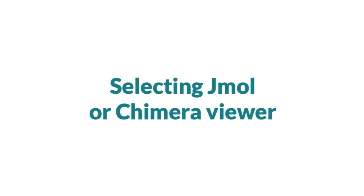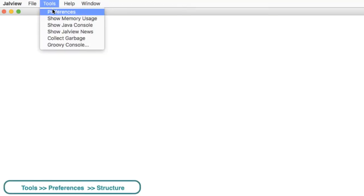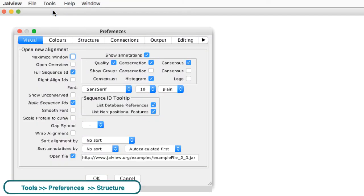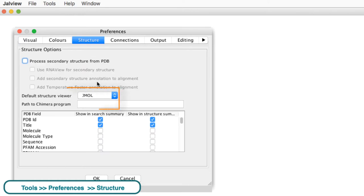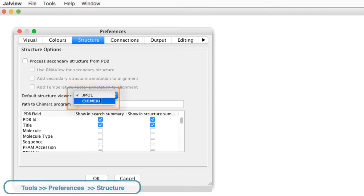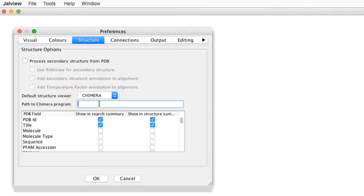To select either Jmol or Chimera viewer, go to the Tools menu and select the Preferences submenu. Go to the Structure page and select the viewer you require. You may need to specify the location of the program but often this isn't necessary.